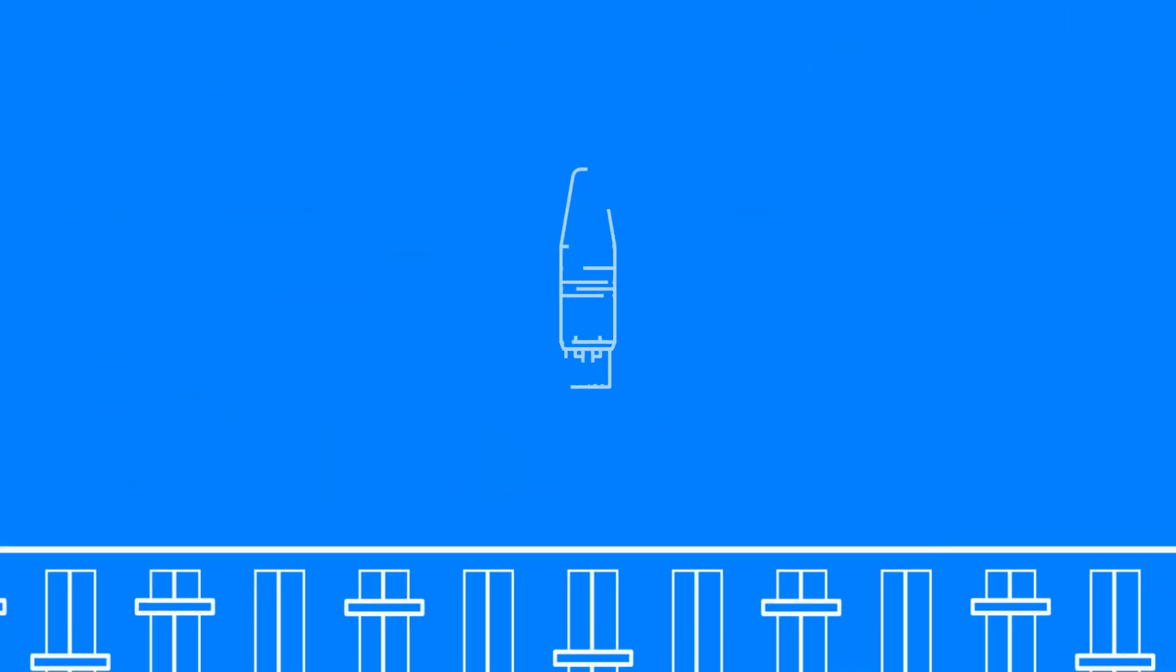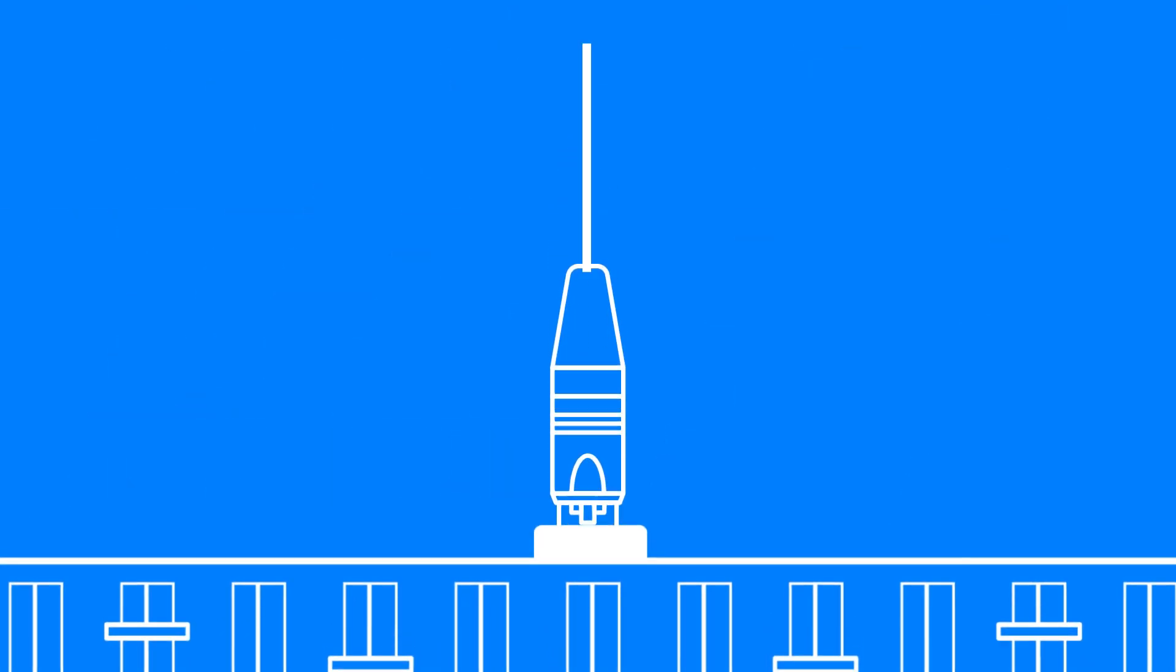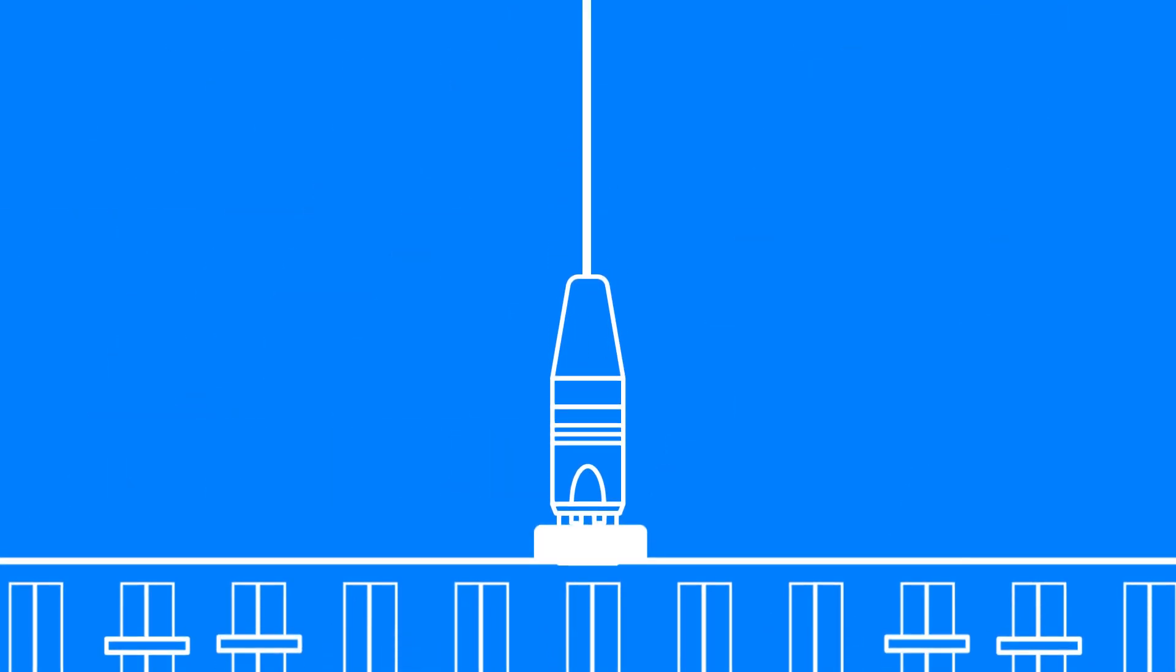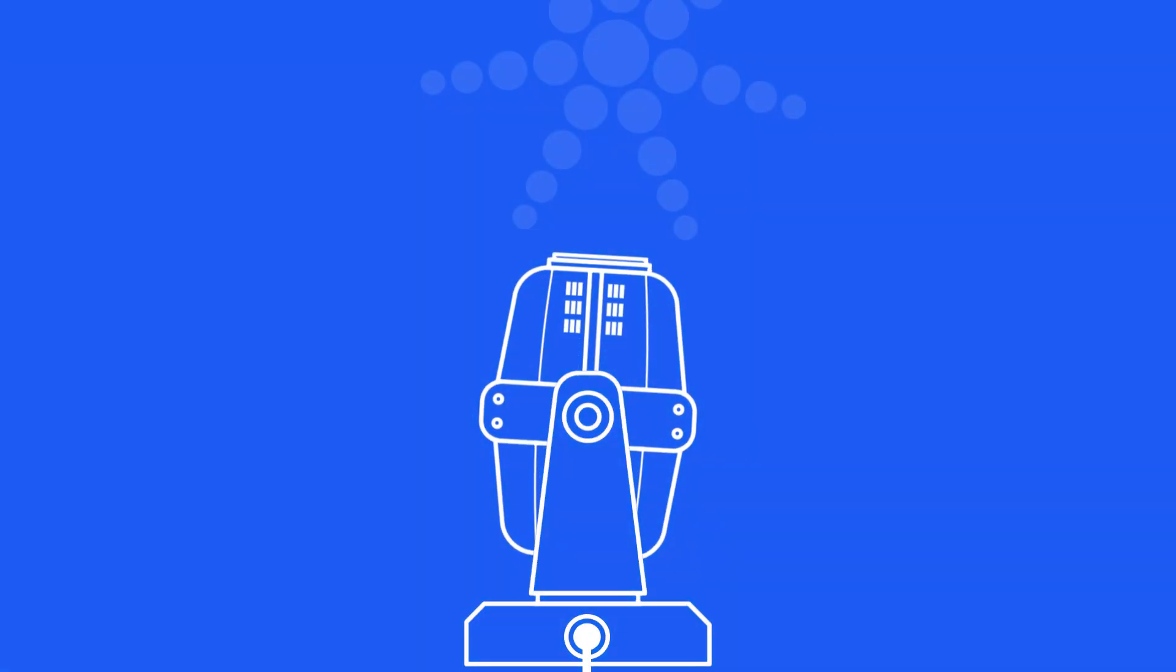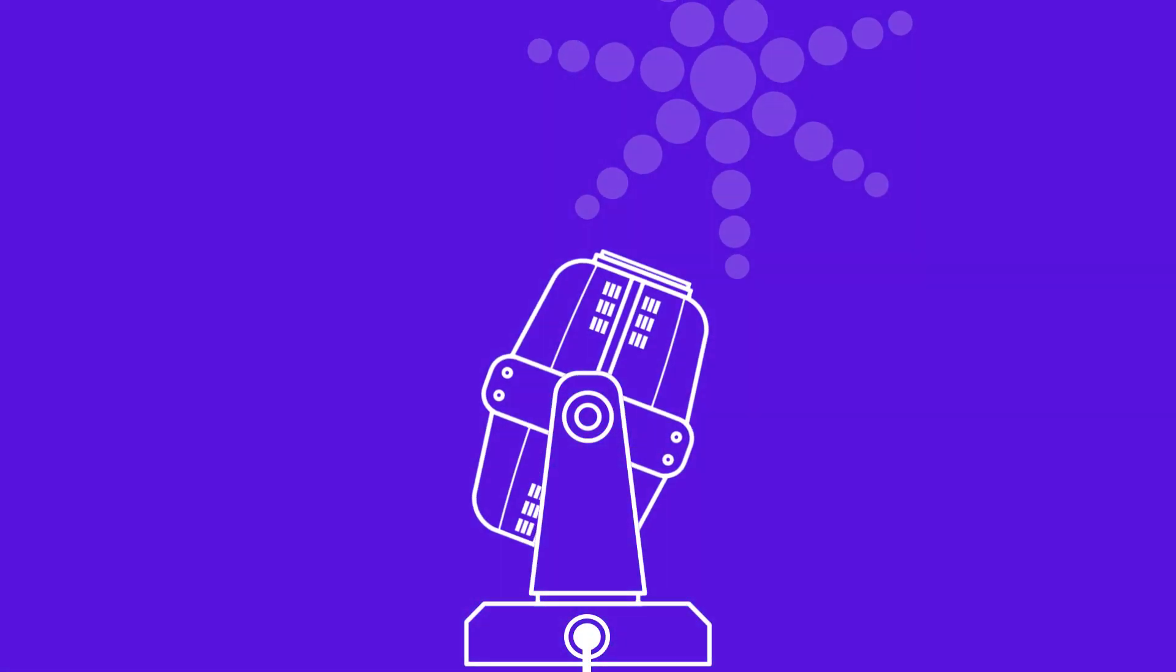This led to the adoption of digital control. As technology advanced, lighting fixtures evolved, demanding more control information for parameters like colour, position, and gobos.